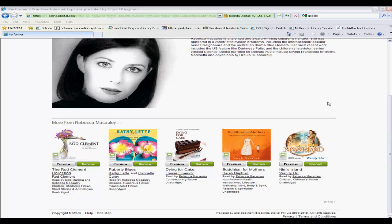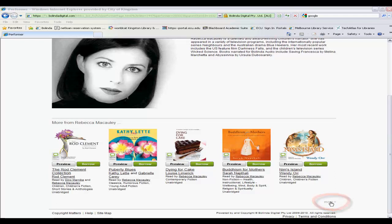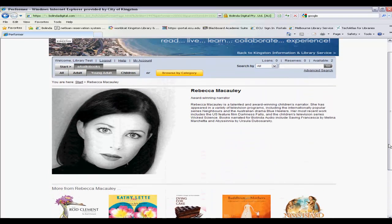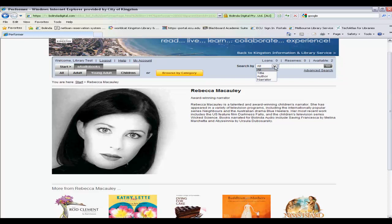At any point when you see a list of items — either from an author or a narrator — you might see a 'more' option. If there are more titles, just select that and it'll take you to the complete list. At any point when you're on a page through this service, you'll see a search field, and with this you can search by all title fields, or author or narrator fields. Normally leaving it set to 'all' should be enough.